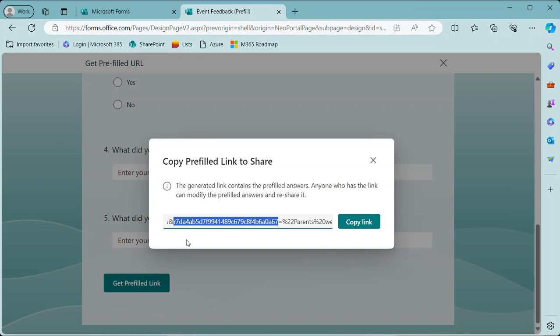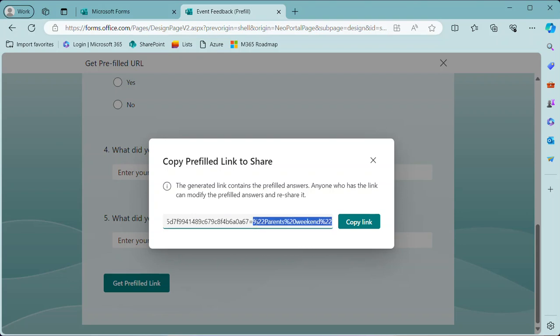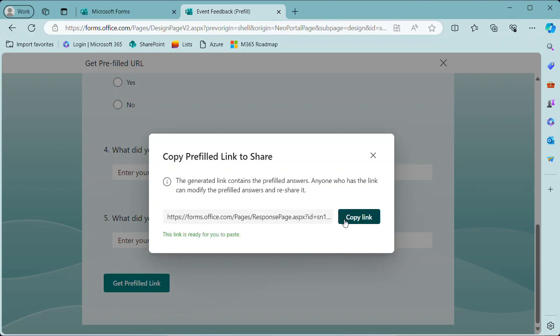So you would never guess that, so it's a good thing I'm explaining this a bit. But basically it's saying for this question, fill in the response parents weekend. And those percent 22's, well percent 22 is basically an encoded double quote character, and percent 20 is an encoded space character. So it's basically saying in this question, pre-fill parents weekend.